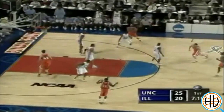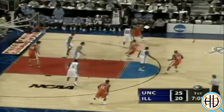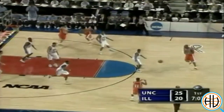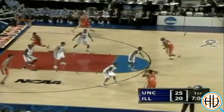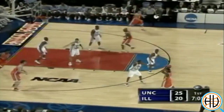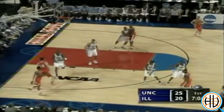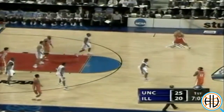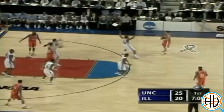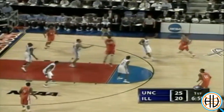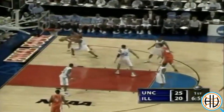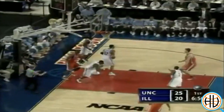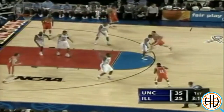On the other side of the ball, Roy Williams also switched up his defense. UNC went to their point zone defense, another system originally used by Dean Smith. The zone caused a couple turnovers, but Illinois' three-point shooting stretched it to its limits.